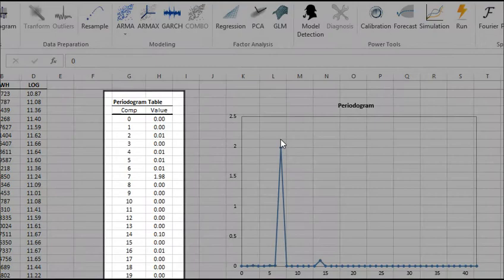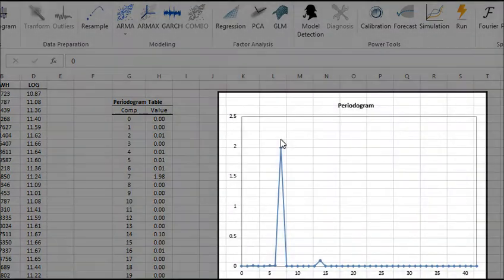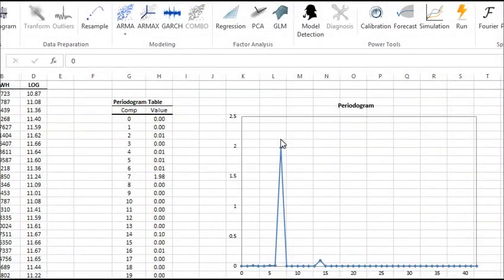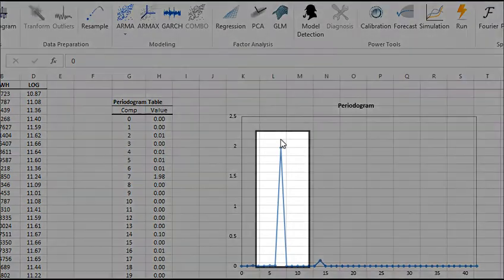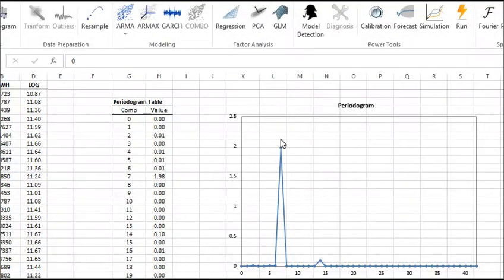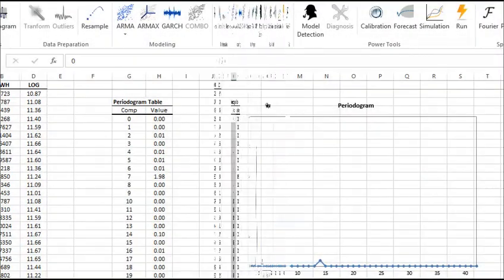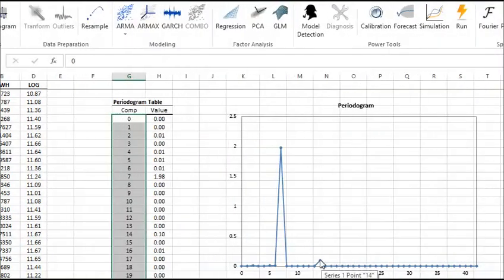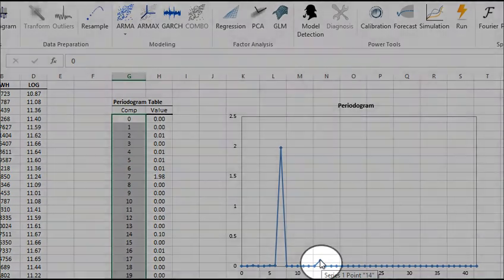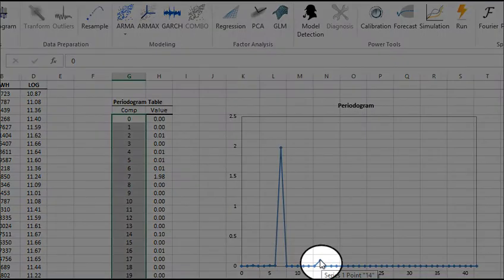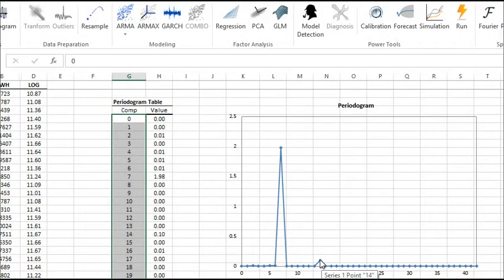The periodogram table and plot are generated in your worksheet. In the periodogram plot, one can easily observe a strong spike at 0.7, and to a smaller extent, another spike at 0.14. Let's mark those two data points clearly in our plot by enlarging their corresponding markers and changing their background colors.